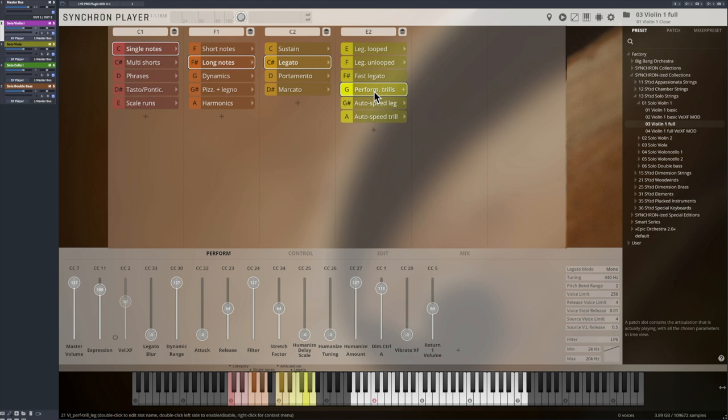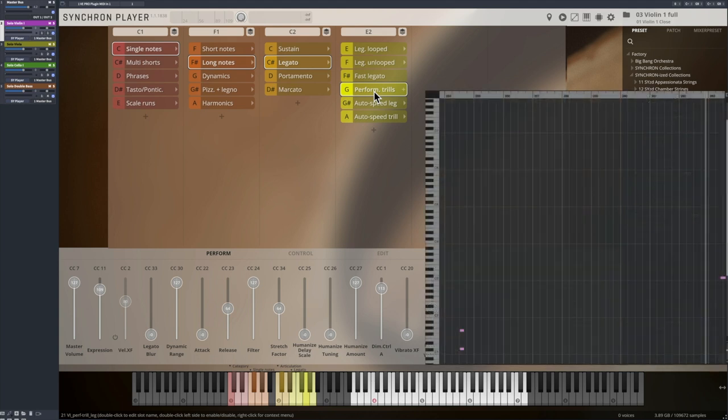To capture the material we needed to create such a performance, we recorded round robins of 6 interval repetitions from a minor second to a fourth.